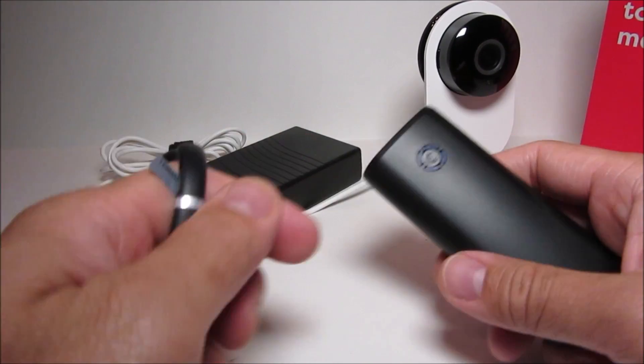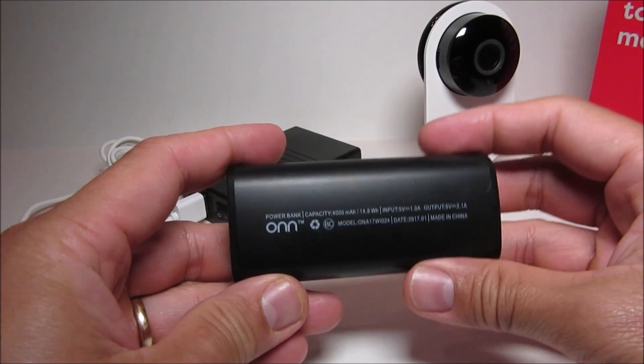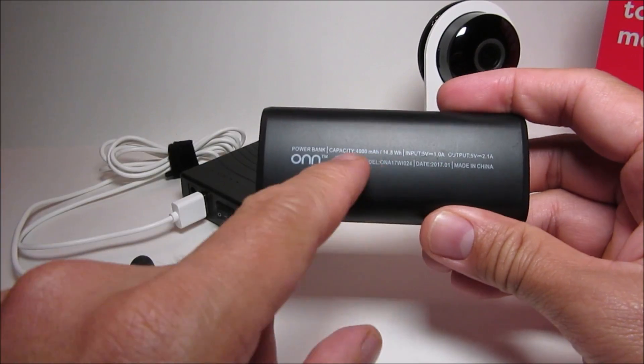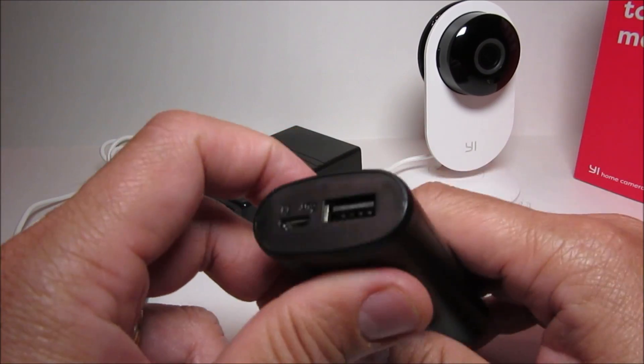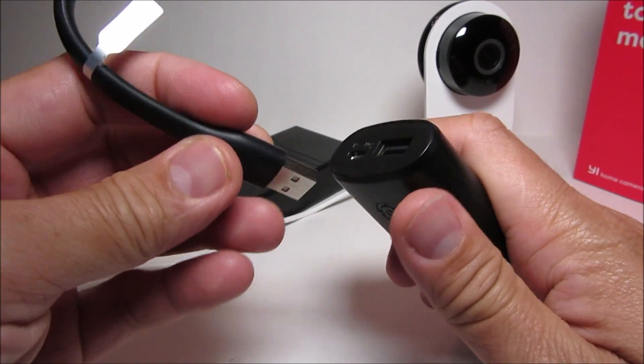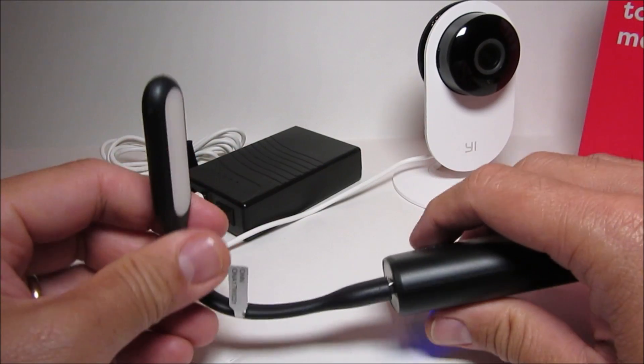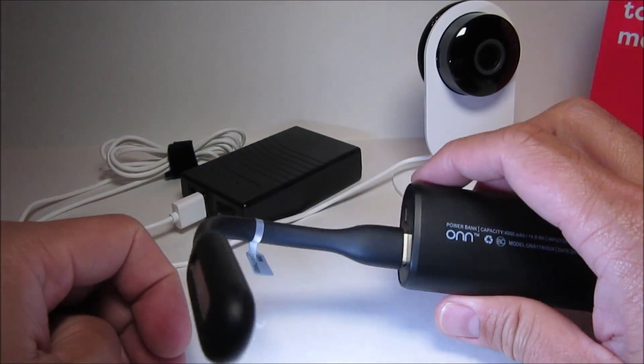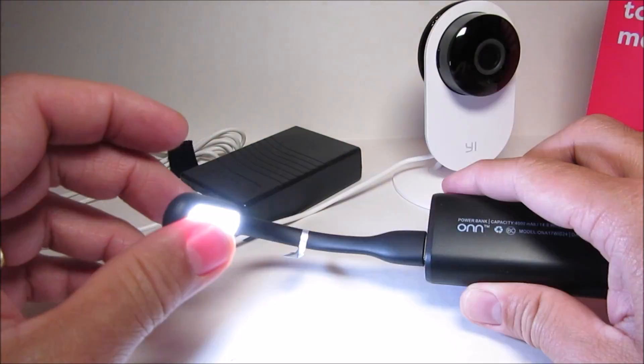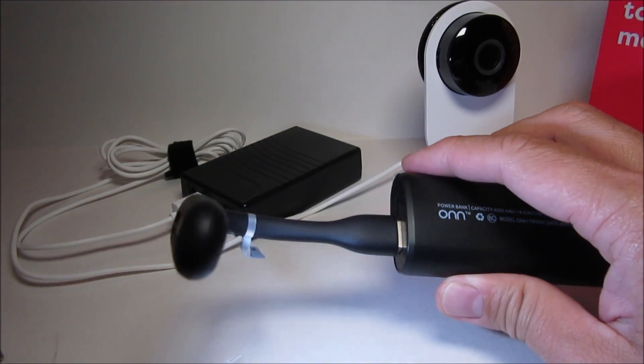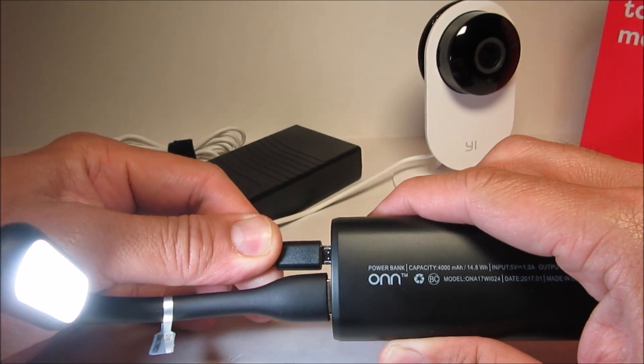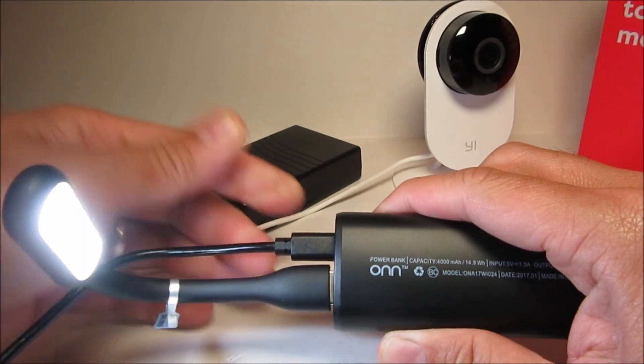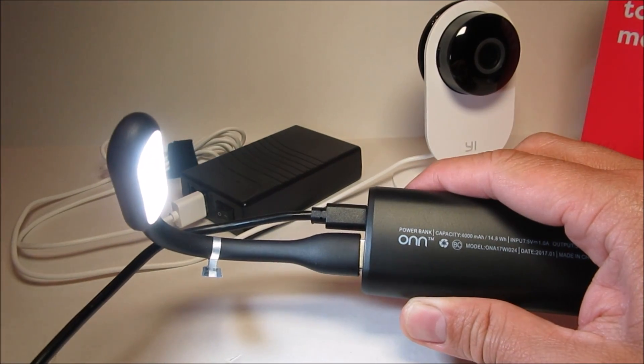Now I also have the bigger 4000 mAh model which is about 9 bucks at Walmart and which will work but with one limitation. It will give power to the USB even when it is charging. But when the power is out it will turn off for a quick second when the power bank transitions to battery power.